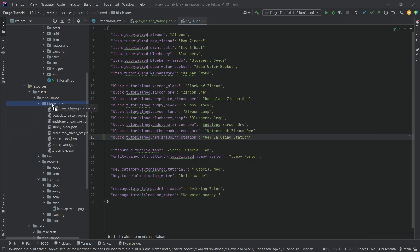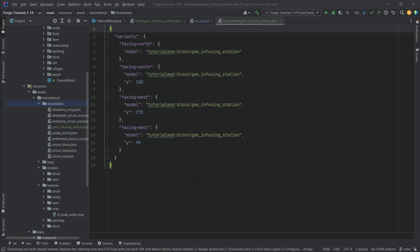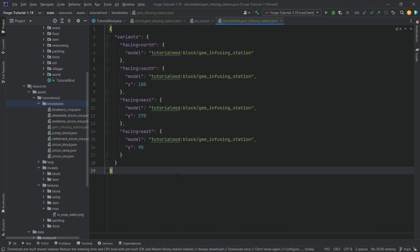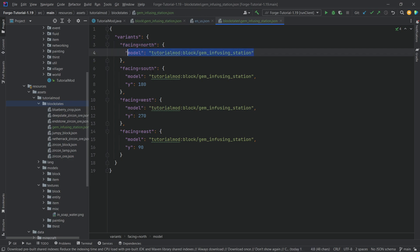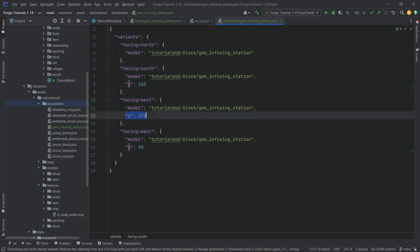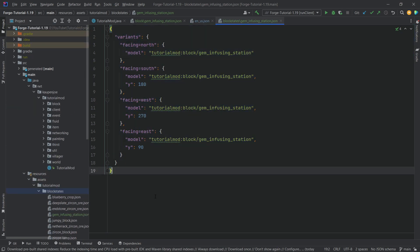To do this, we need a specific block states JSON file that I've already prepared — available in the description below. It has different block state properties and looks for certain values. If the facing is north, we keep it normal. If facing is anything but north, we rotate the block model by a certain number of degrees.